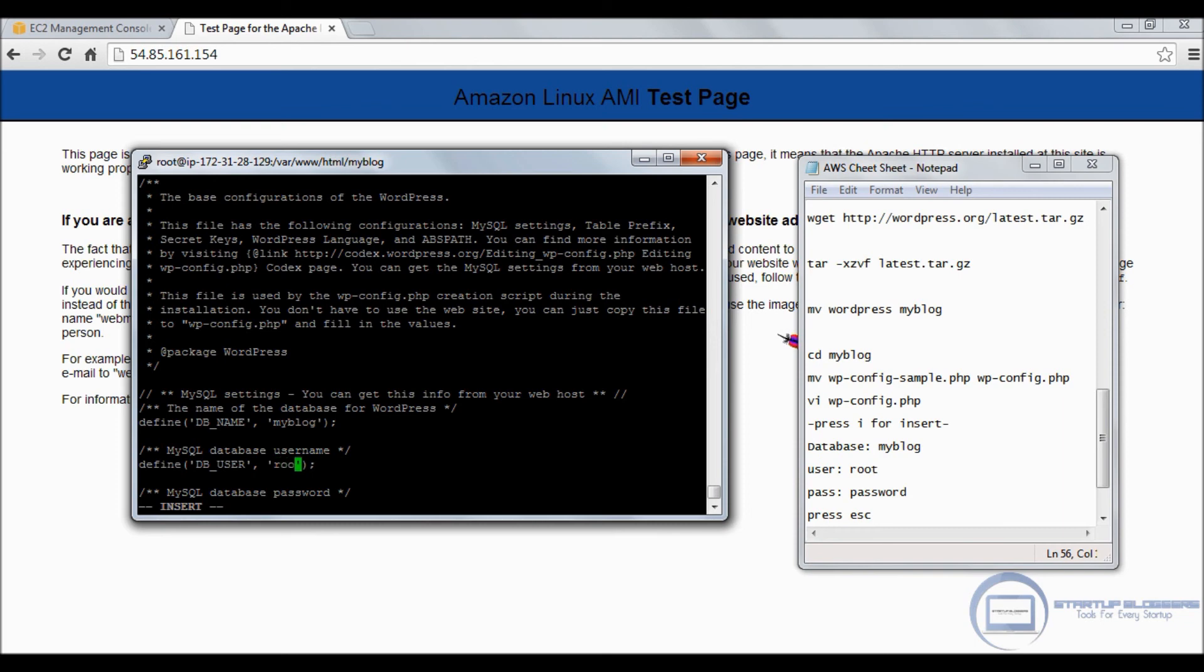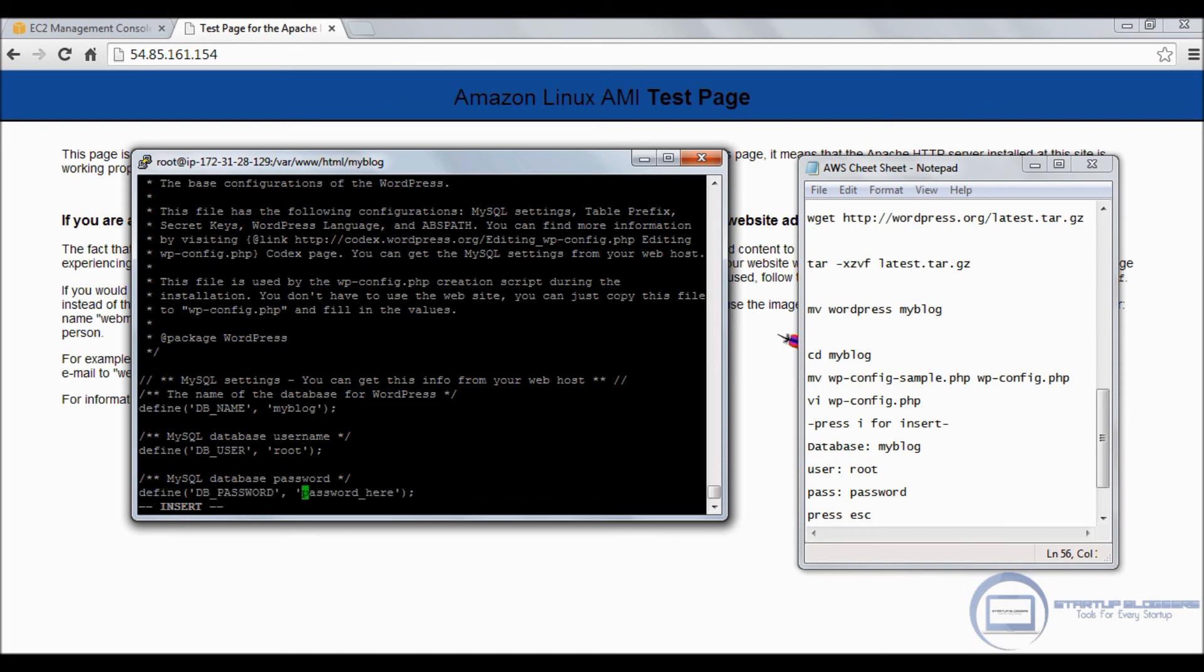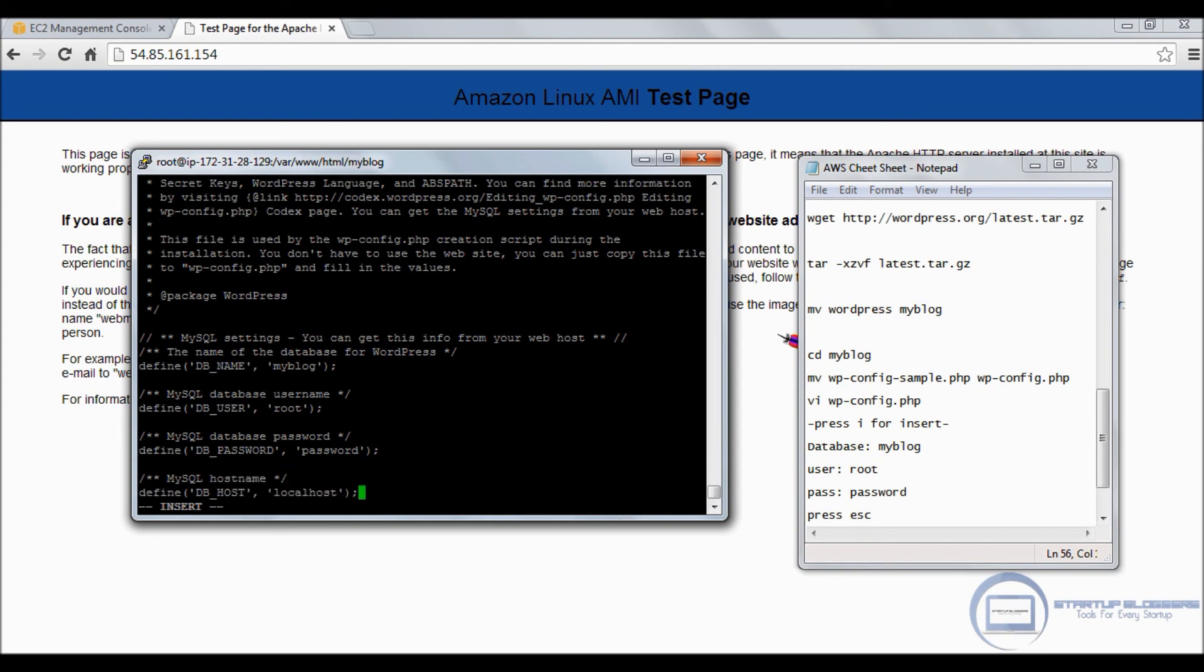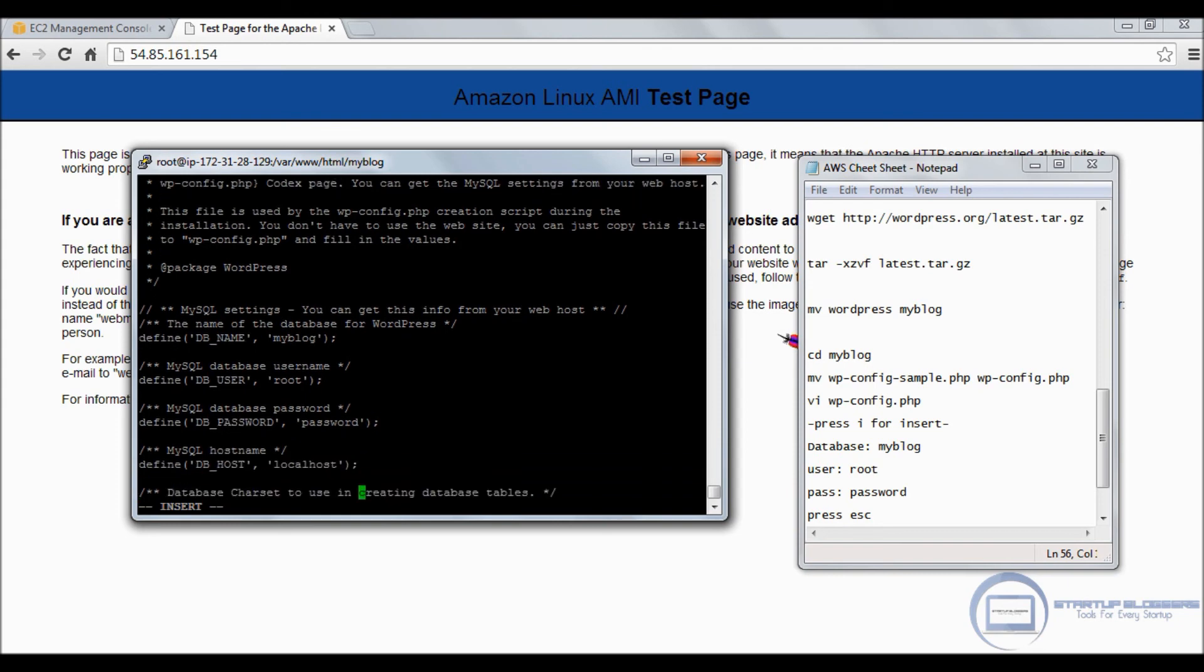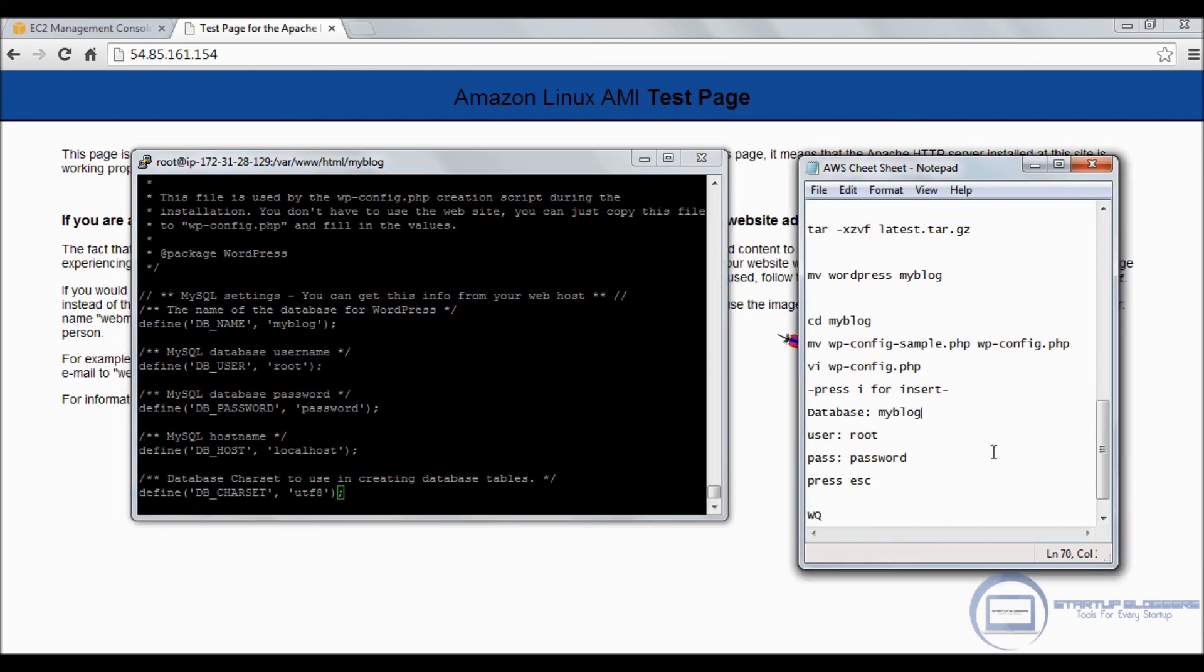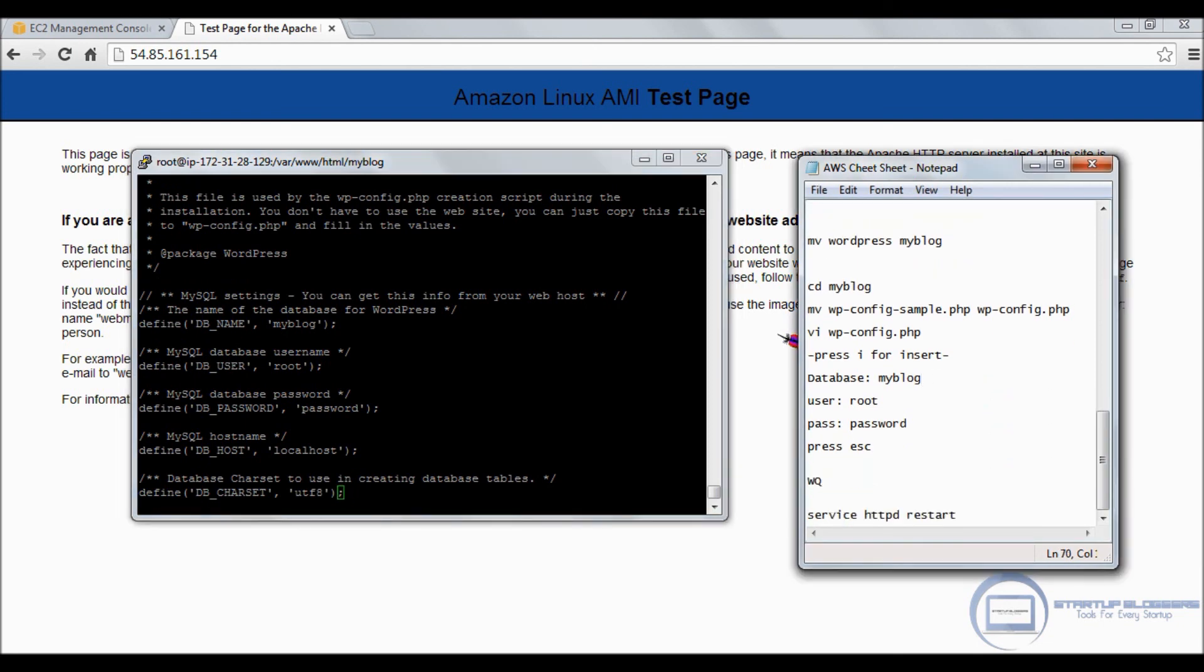In my case, it's myblog. Whatever you chose, you have to put in there. The username here is root, and the password I chose will be password. So changing it to myblog, changing it to root. I only have to delete the word here, and the word password stays.